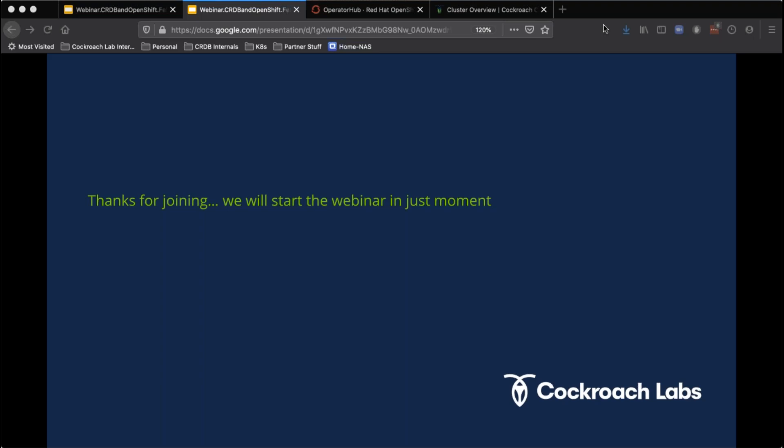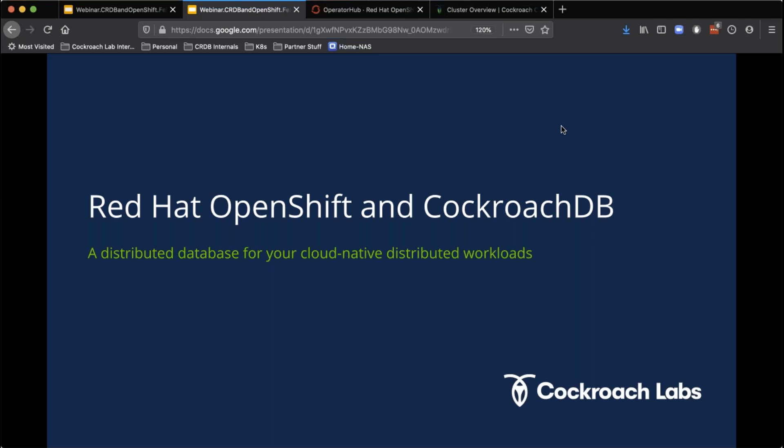Today's event is being recorded, so if you missed any or all of the event, you will be able to listen to it later on. Following today's webinar, we will be sending out an email that contains a link to access the webinar on demand. We are taking questions from the audience — just use your GoToWebinar control panel and submit your questions. We'll take as many questions as we can near the end. Also, at the end of today's webinar, we're doing a drawing for three $50 Amazon gift cards, so please stick around.